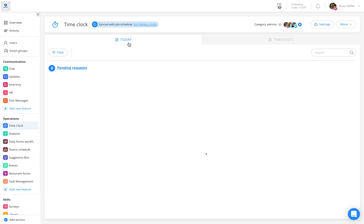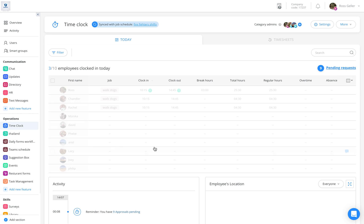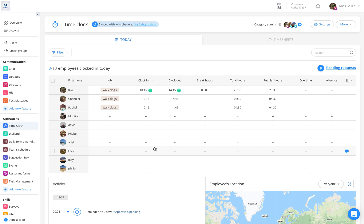Once entering the today tab, all your users that are associated with this time clock will appear. All you have to do is tag the relevant users to which you would like to add either shifts or absences.